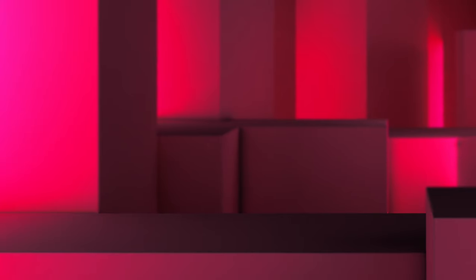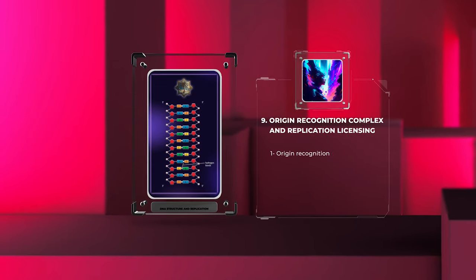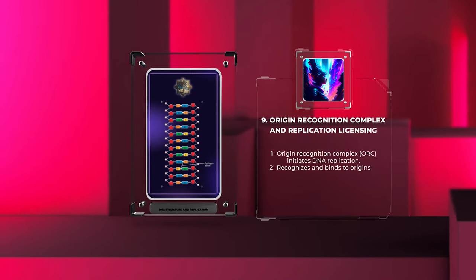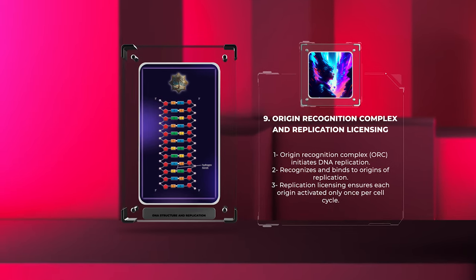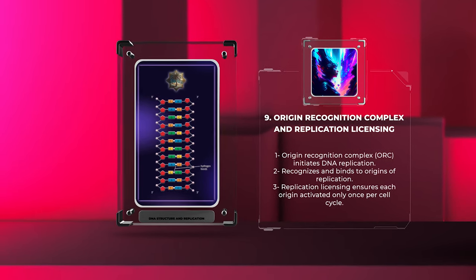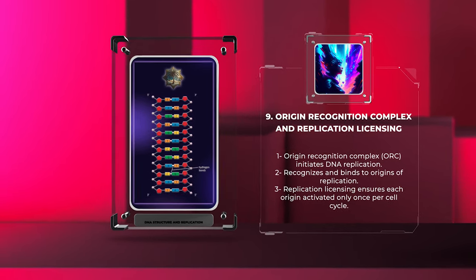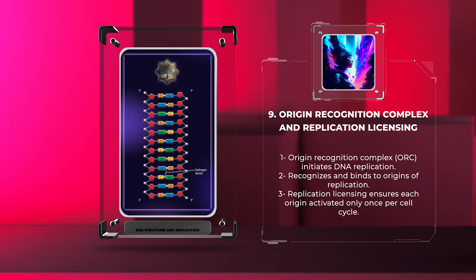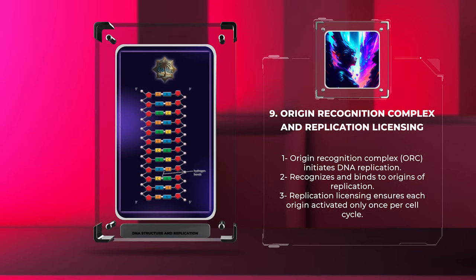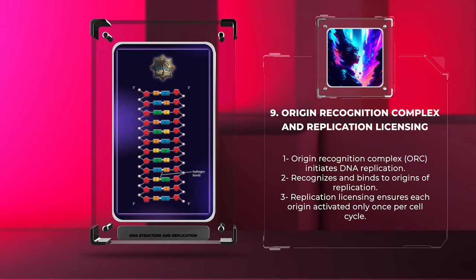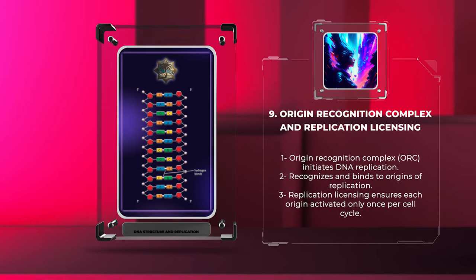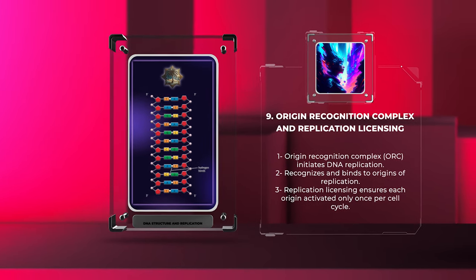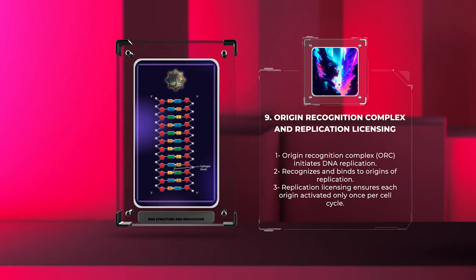The origin recognition complex (ORC) plays a crucial role in DNA replication. It recognizes and binds to specific sites in the genome called origins of replication, initiating the assembly of the replication machinery. Replication licensing ensures that each origin is activated only once per cell cycle, ensuring accurate genome duplication.